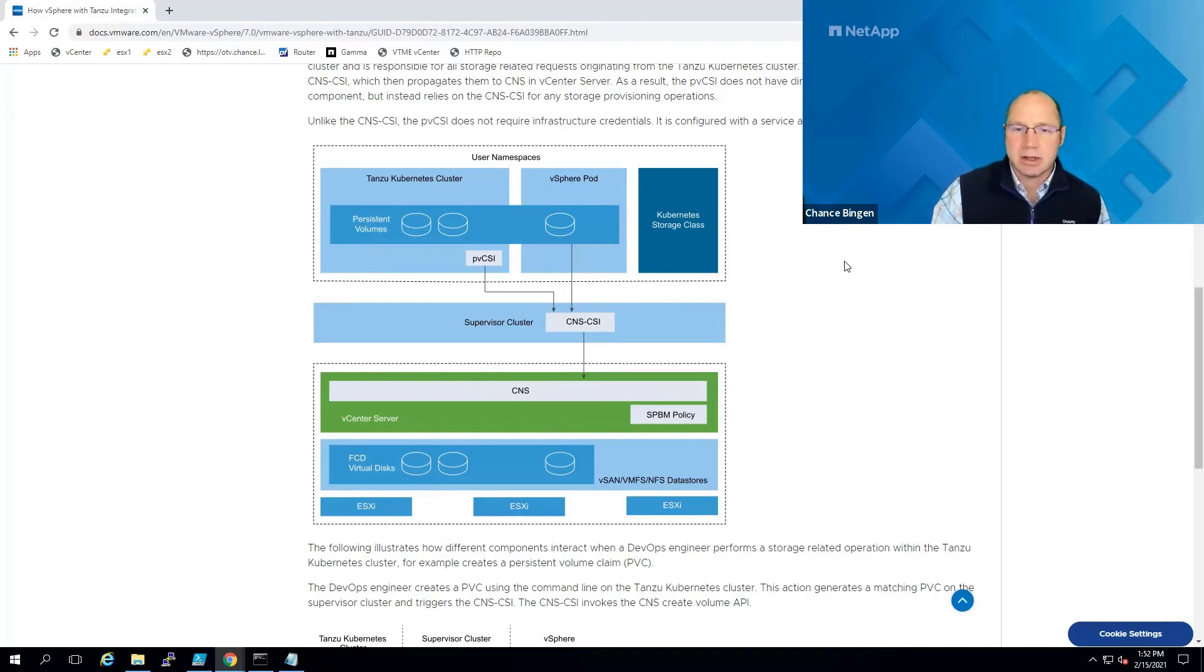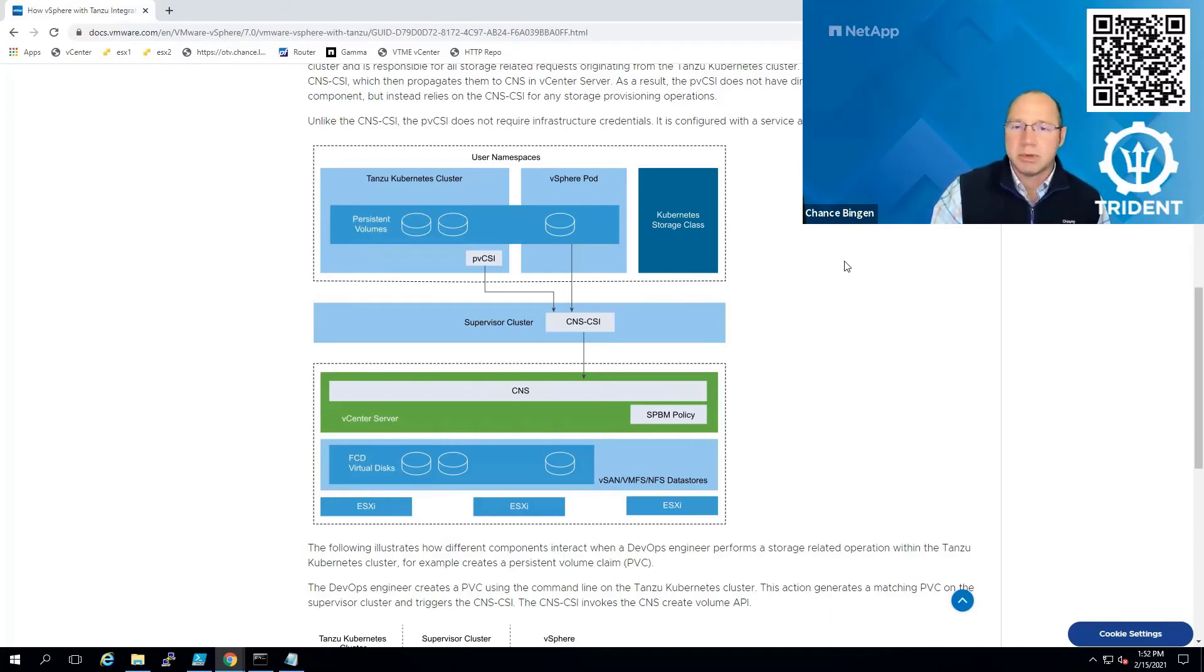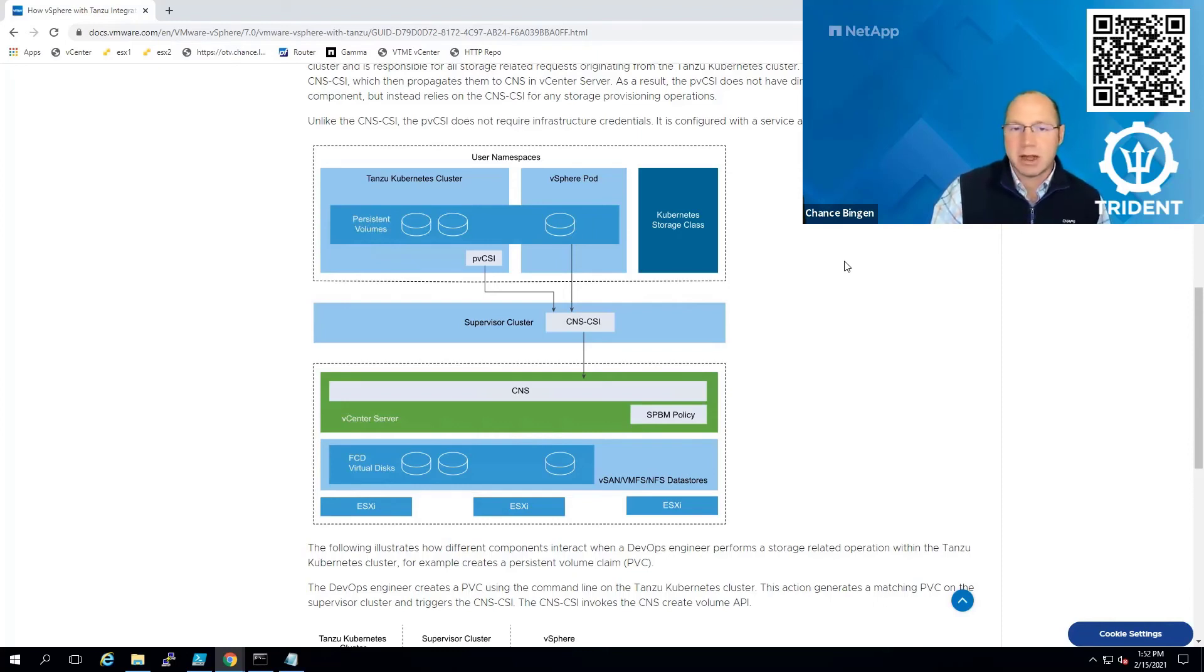and centricity data management platforms, plus Azure NetApp files in Azure, cloud volume service for AWS, and cloud volume service for GCP.